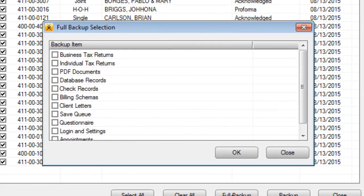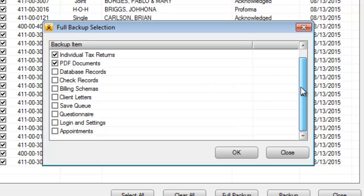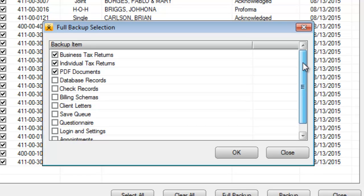Here, you can backup business tax returns, all of your individual tax returns currently saved in CrossLink 1040, PDF documents attached to those returns, along with other important program information. Select the items you want to backup, and then click OK.